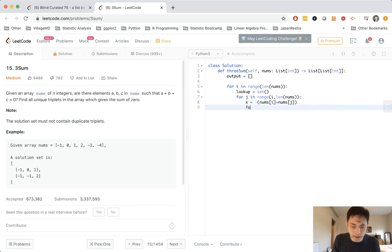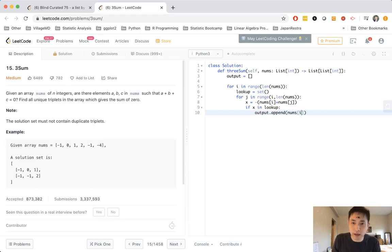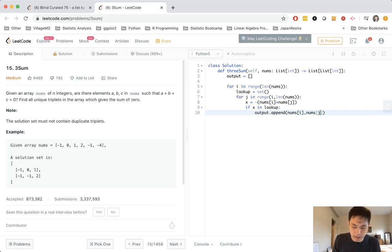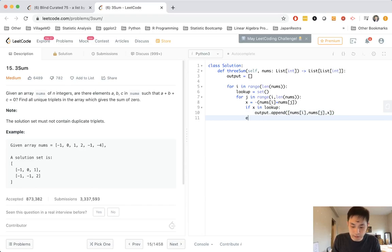And we have to subtract here because that's going to be what's required for us to get our solution. And if x in lookup, then we could append to our output nums of i, nums of j, and x. We'll make that a list.